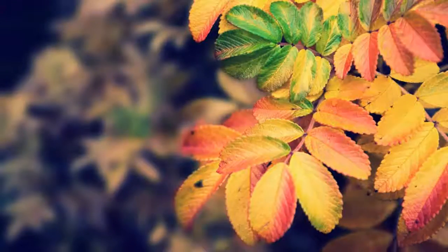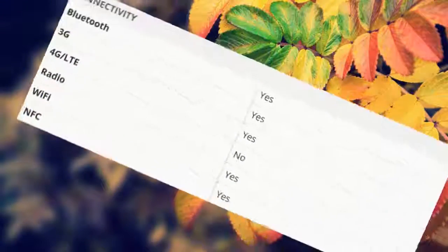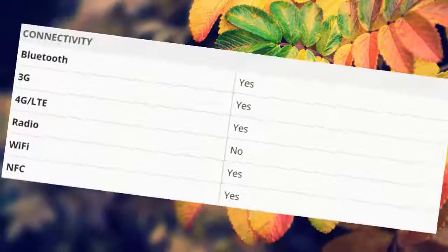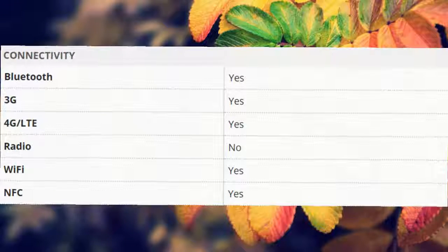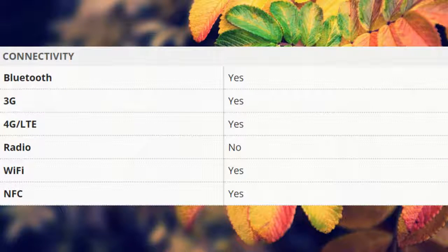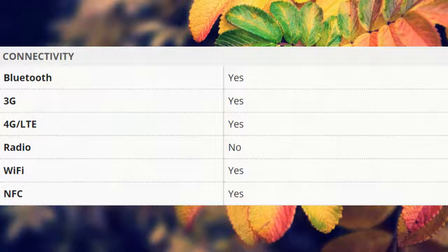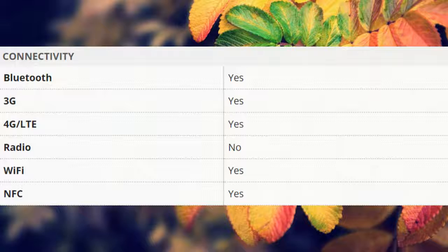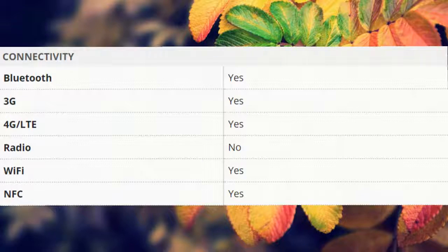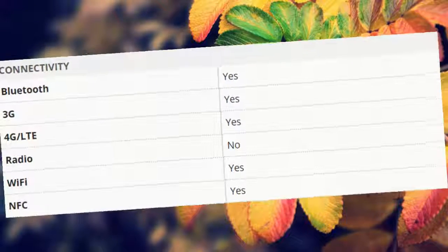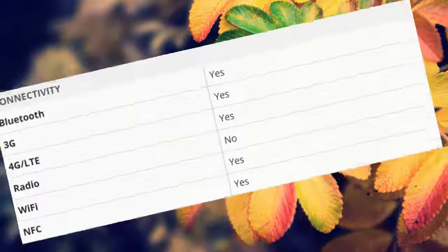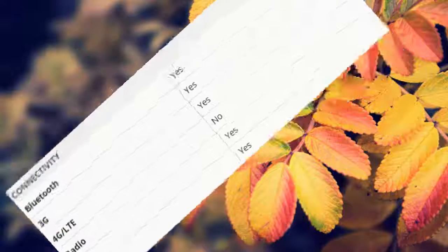Connectivity: Bluetooth yes, 3G yes, 4G LTE yes, radio no, Wi-Fi yes, NFC yes.